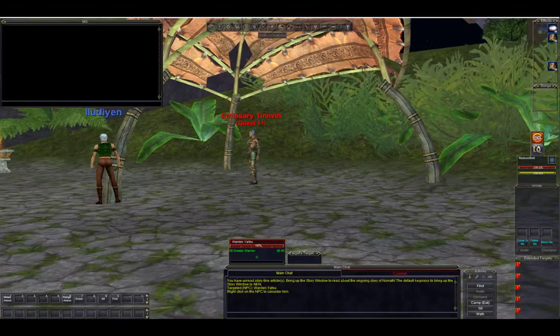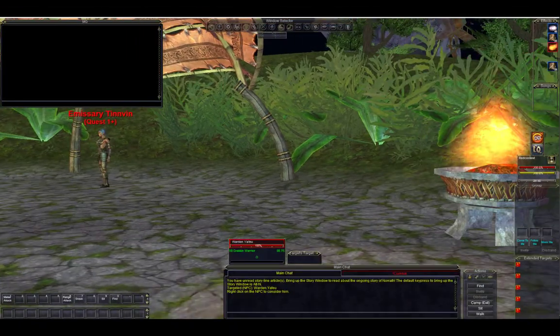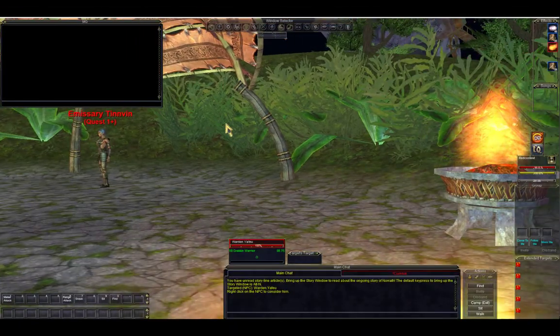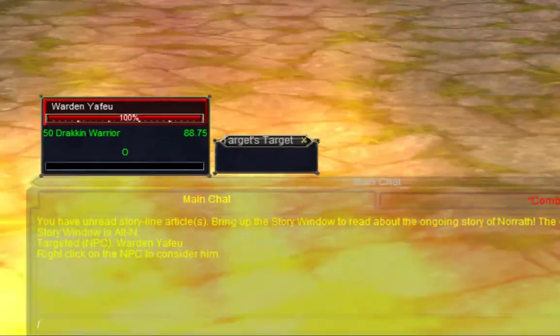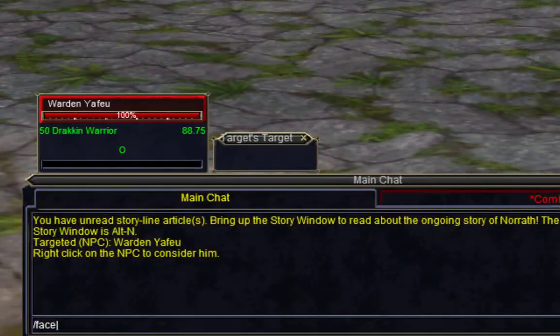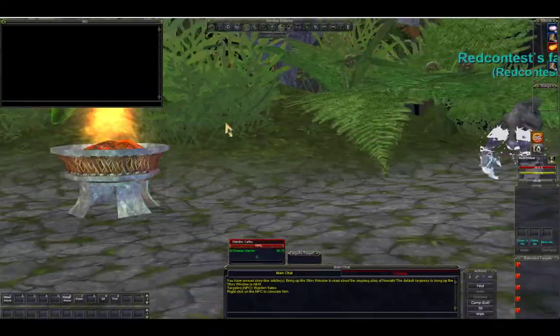And here's a neat one. When you have someone targeted, you can type slash face and you'll point right at them. I use that pretty much every day.